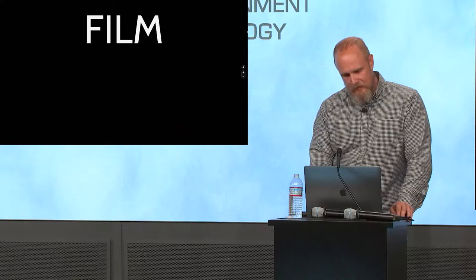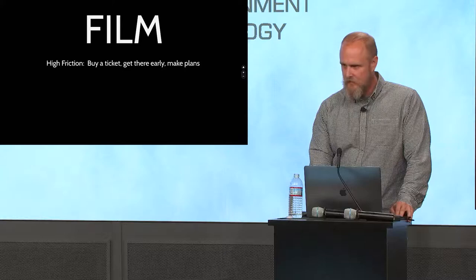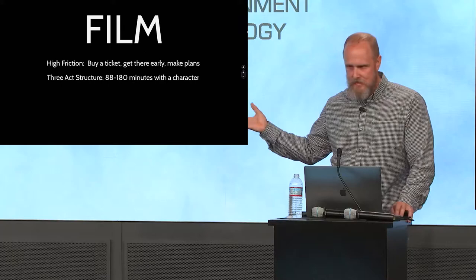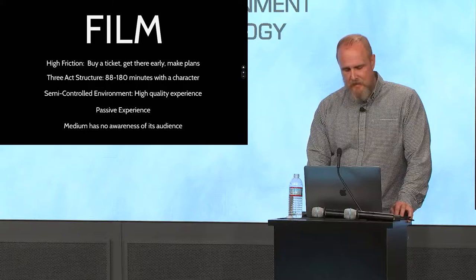So I took a step back and just said, forget about the implications for a second. What if you could do this? How would you do it? And I needed to stop and look at what was going on for just a second. So I took a look at all the things that I had grown up with. First, take a look at film, and probably my first love, it's high friction. We have to buy a ticket, we have to get there early, we have to make plans, we're doing this less and less often. It's got traditionally a three-act structure, average animated features 88 minutes, you can get things past 188 minutes. But most importantly, that's about as much time as you get to spend with a character. It can be semi-controlled environment, it's generally a high quality experience, but it's a passive experience. And for the most part, this medium has no awareness of its audience.